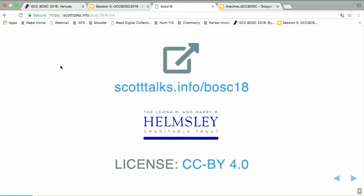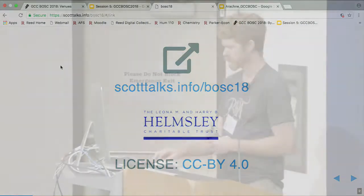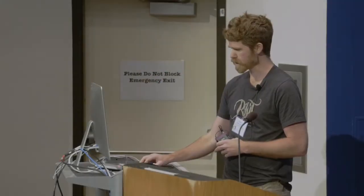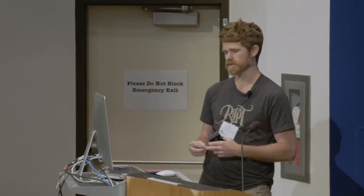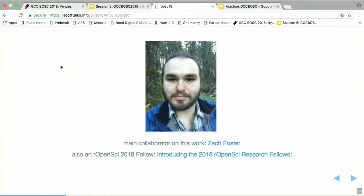This is a link to the talk if you want to follow along or click on any links. All the links are usually in the blue type. We have to acknowledge the funding from Helmsley, and this is licensed CCBi. A lot of the work has been done with my collaborator, Zach Foster, who's down at OSU.